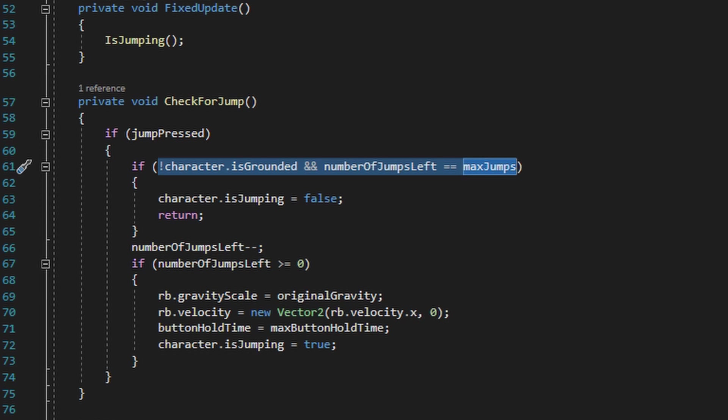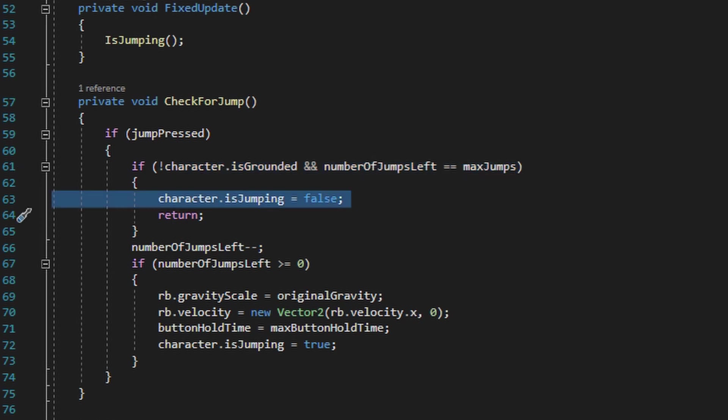In almost every single game out there, regardless of how many air jumps you can perform, the initial jump almost always needs to be performed in a grounded state. So as you can see, we set the character.isJumping bool to false as well as return out of the method here.